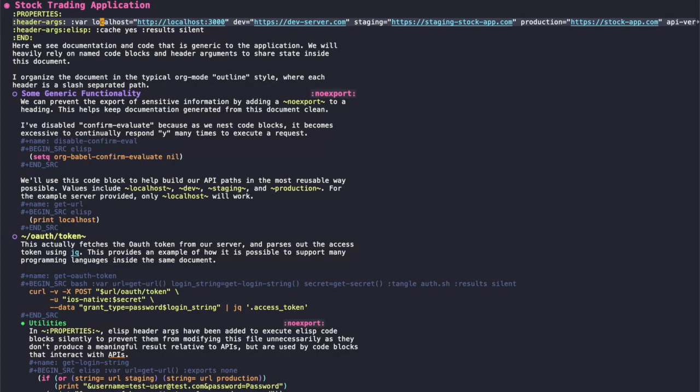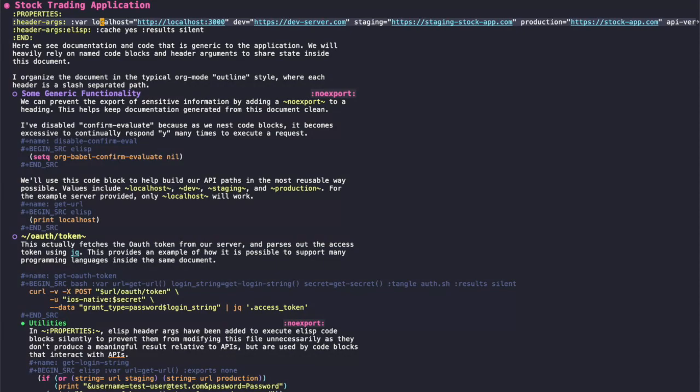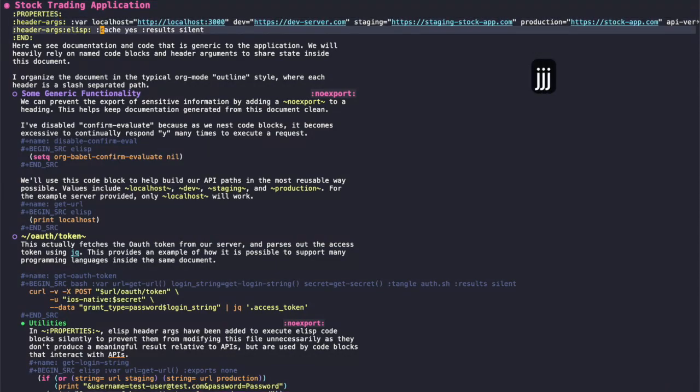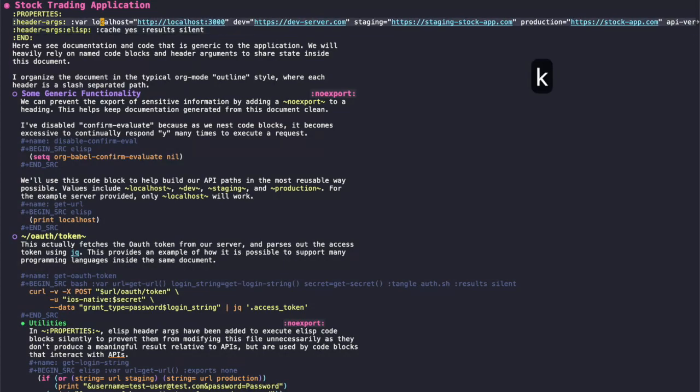For header args here, these are shared by every code block that's nested under this header. This is header arguments that are applied to all ELISP code blocks under this stock trading application header.